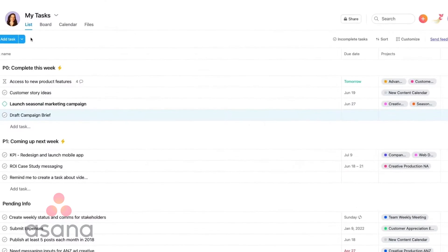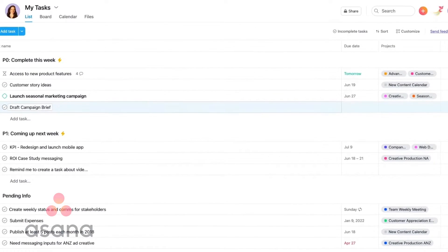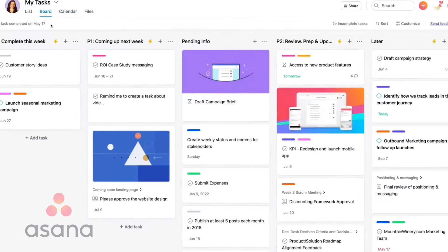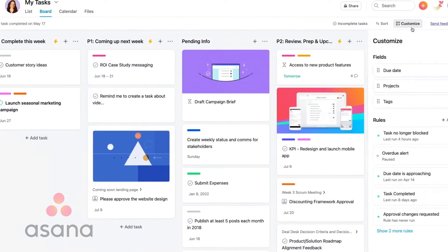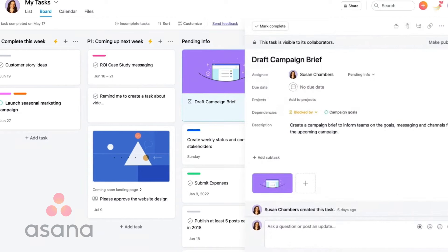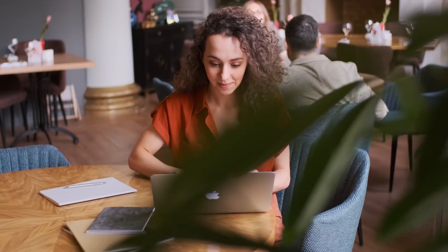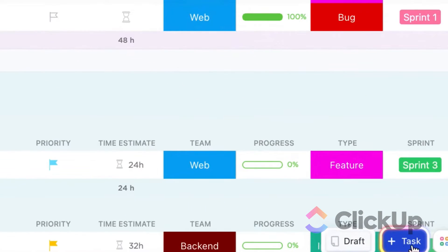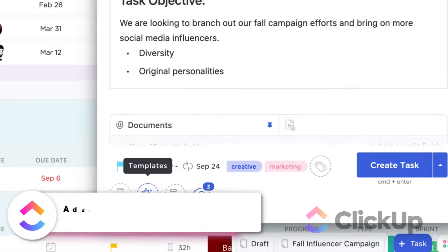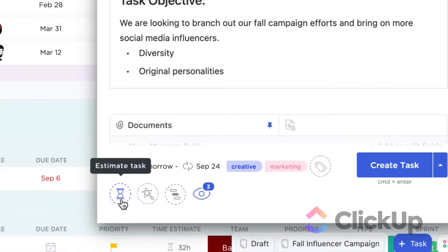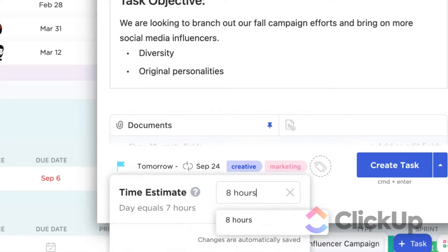It wouldn't make sense if we didn't start with project management when talking about PM software. First off, there's tasks. ClickUp and Asana can be connected to more than one project list, and you can add descriptions, due dates, persons in charge, etc. You can also indicate relationships like dependencies between tasks to ensure prerequisites are prepared accordingly. Each software also gives their users multiple options to view task lists, but ClickUp offers more options than its competitor. For example, Asana doesn't offer time tracking — you'll need an integration for that — while ClickUp lets you record work time by default.